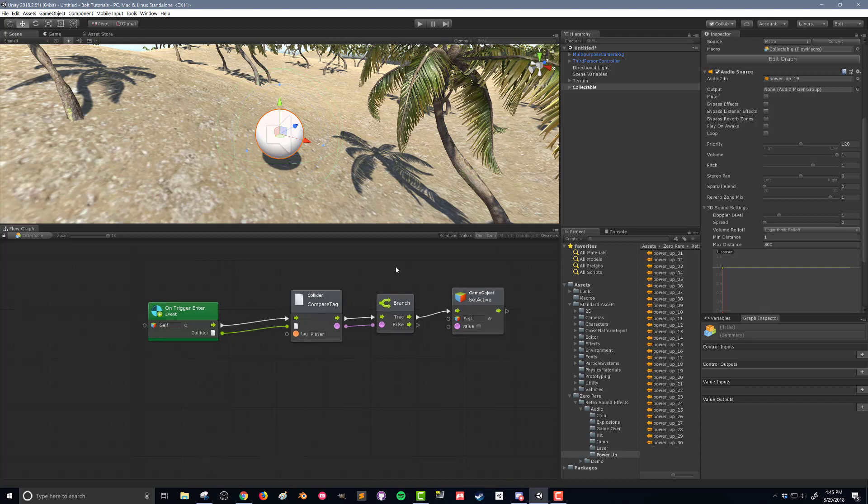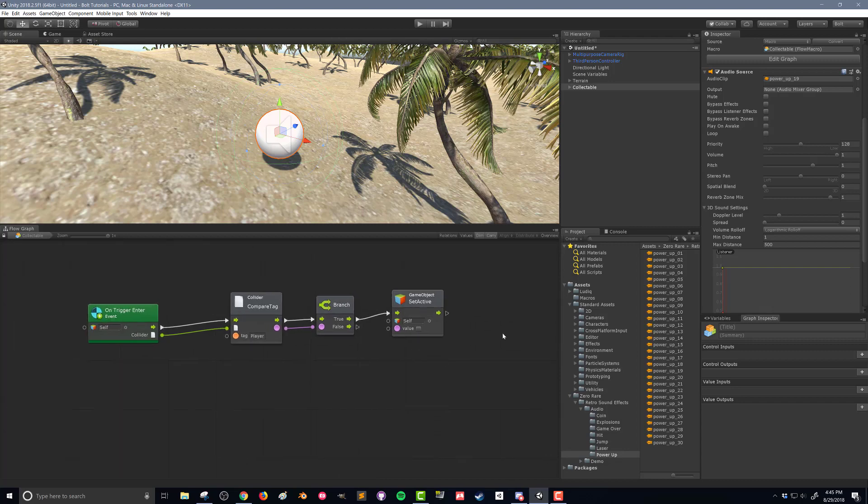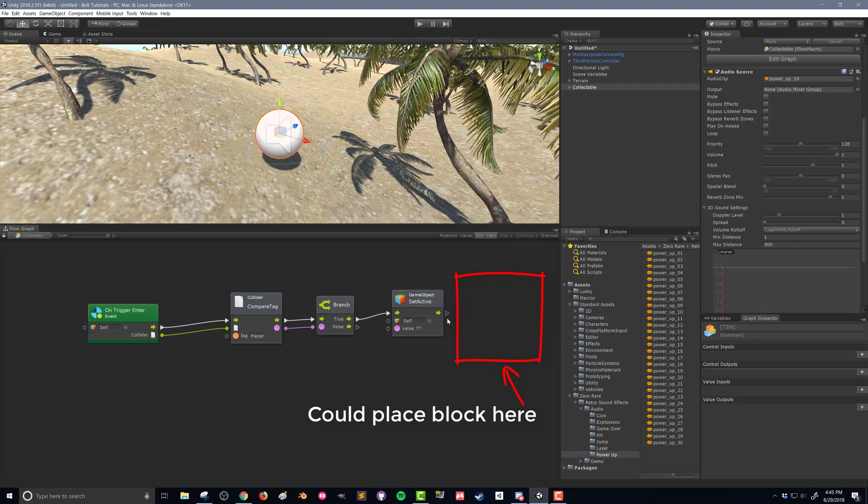If we do this right after we've turned the game object off, this code is not going to get called. We're not going to actually hear this audio source. So what we need to do is do a little bit of a rearrangement here on our flow graph.